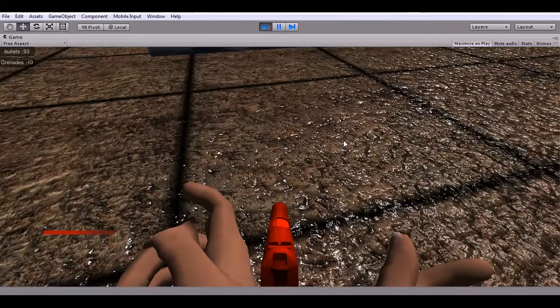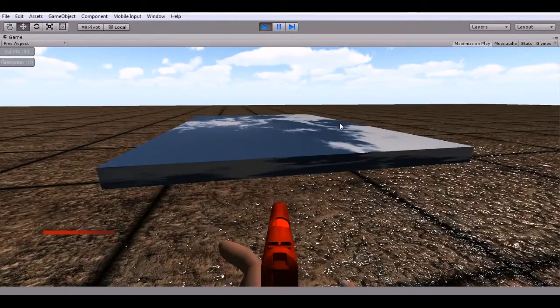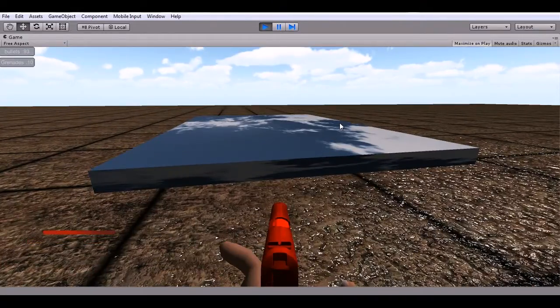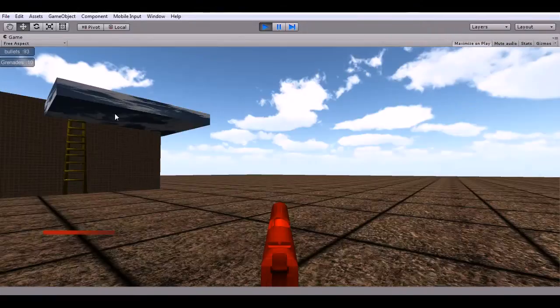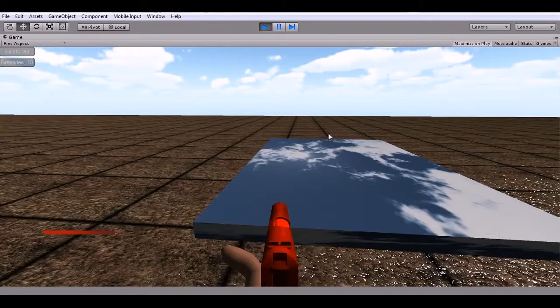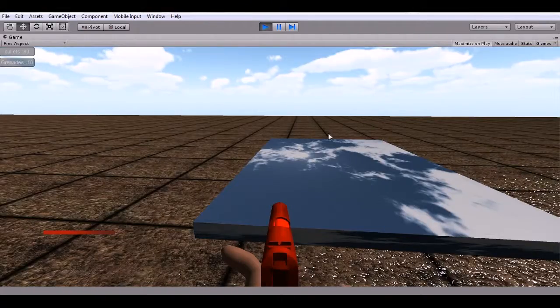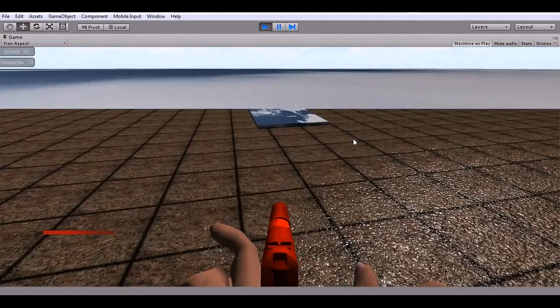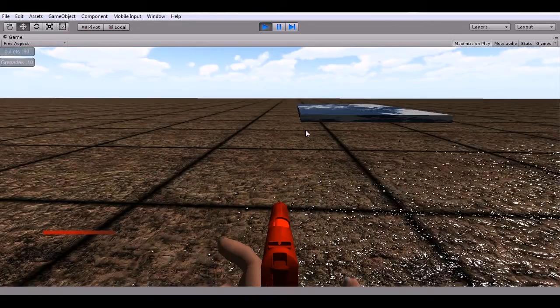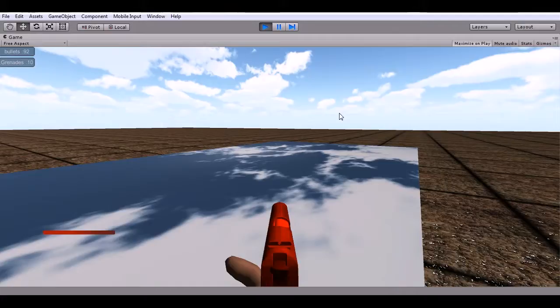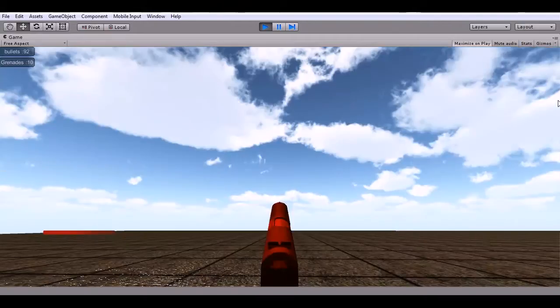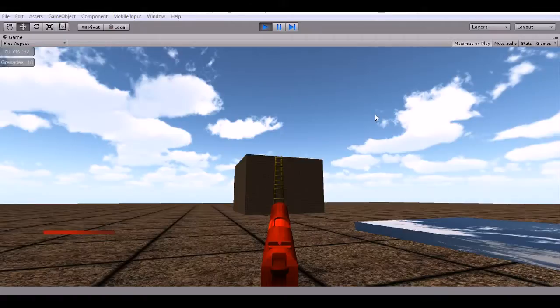Originally I had these portals set up to be bidirectional so they could jump in this one right here and end up in that one, but there are some problems it was causing. So I've just set it up this way. If you shoot another bullet it will destroy the old portals and create a new one.